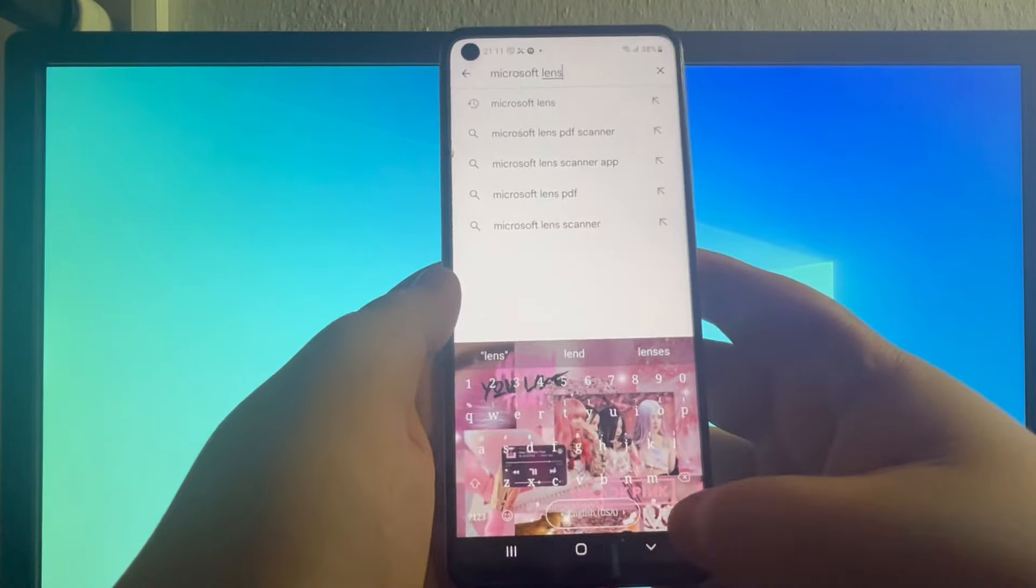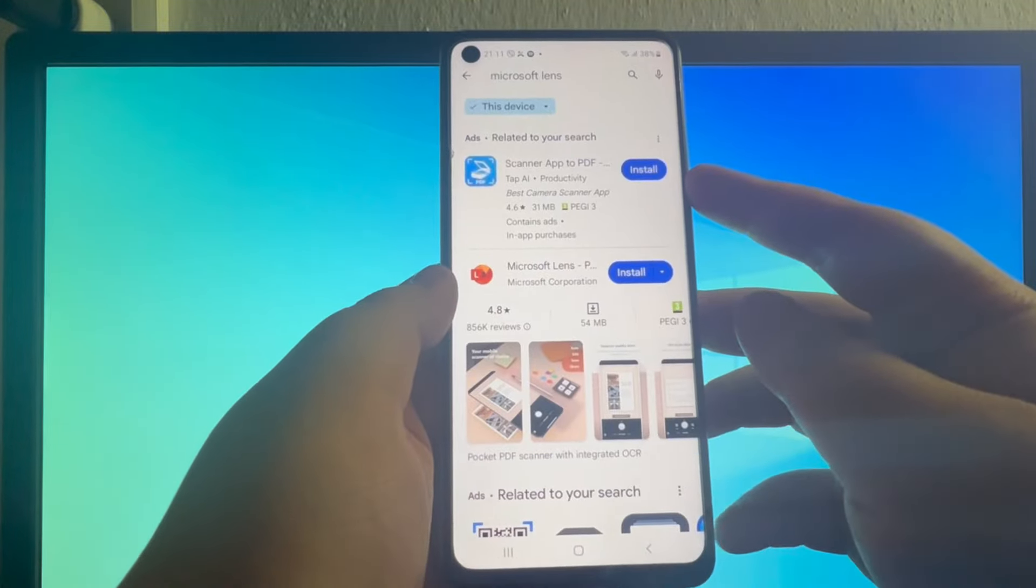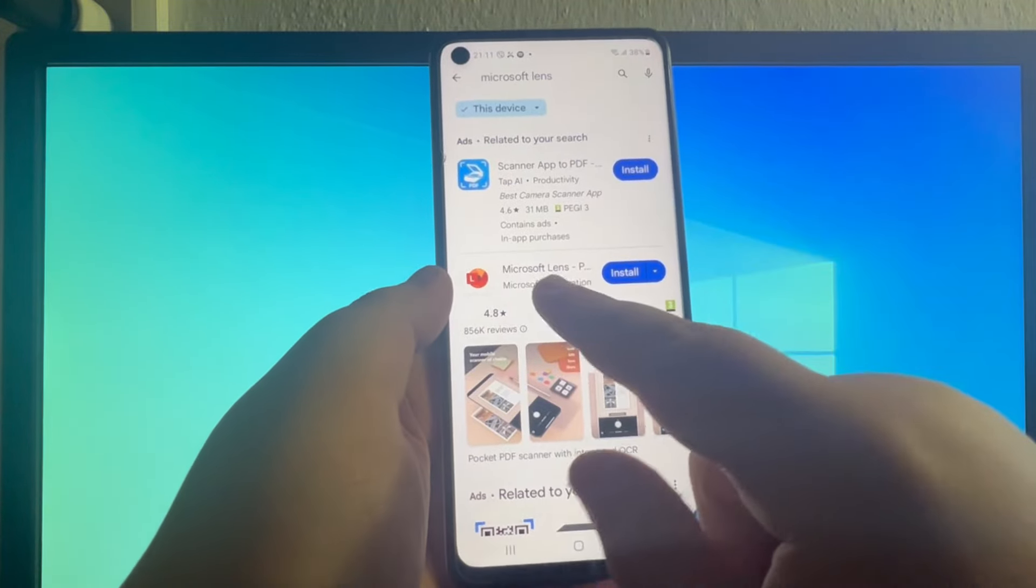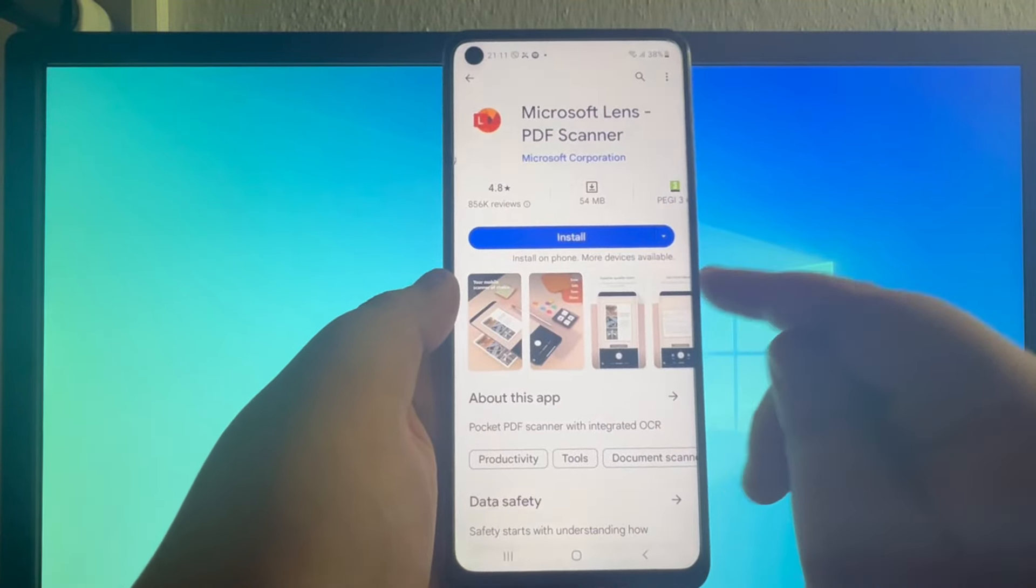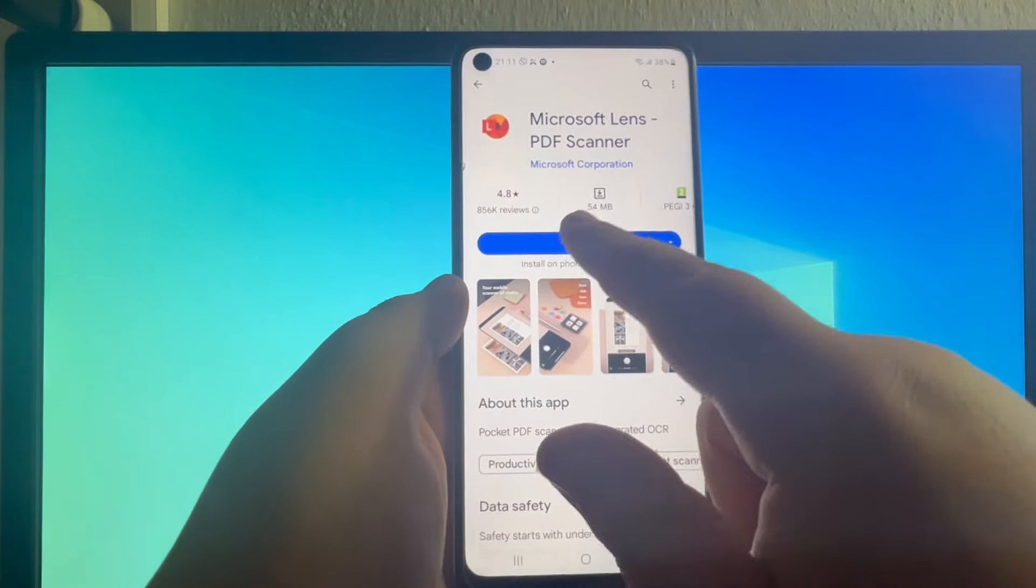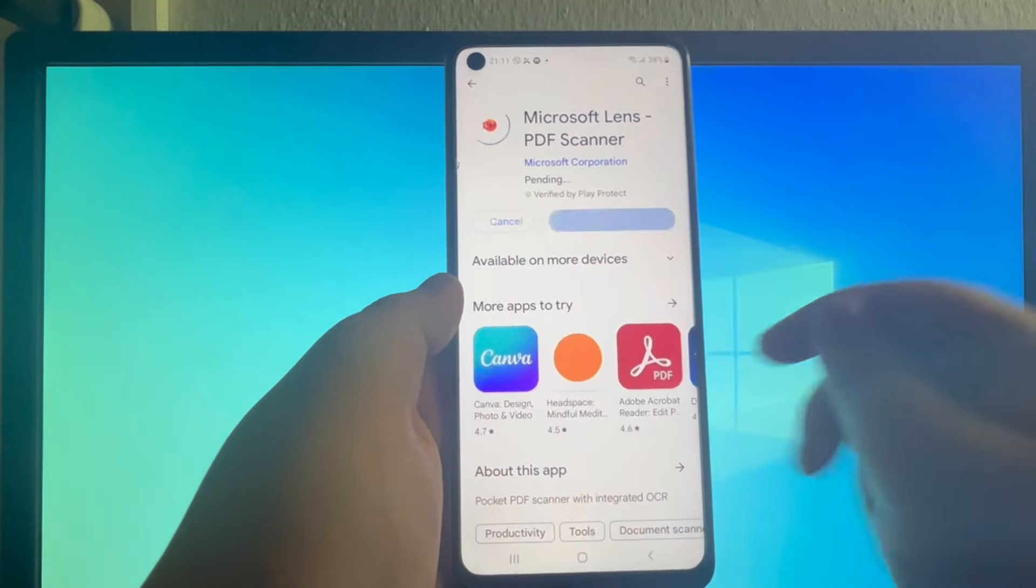Then press the search button, find this application right here, then press the install button.